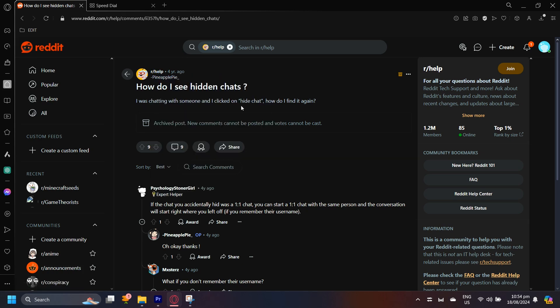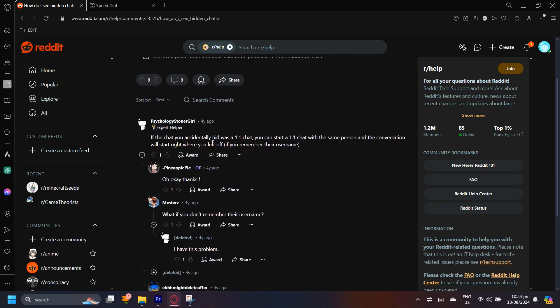The question was: How do I see hidden chats? I was chatting with someone and then I clicked on hide chat. How do I find it again? Well, someone with the expert helper role said if the chat you accidentally hid was a one-to-one chat, you can start a one-to-one chat with the same person and the conversation will start right where you left off if you remember their username.